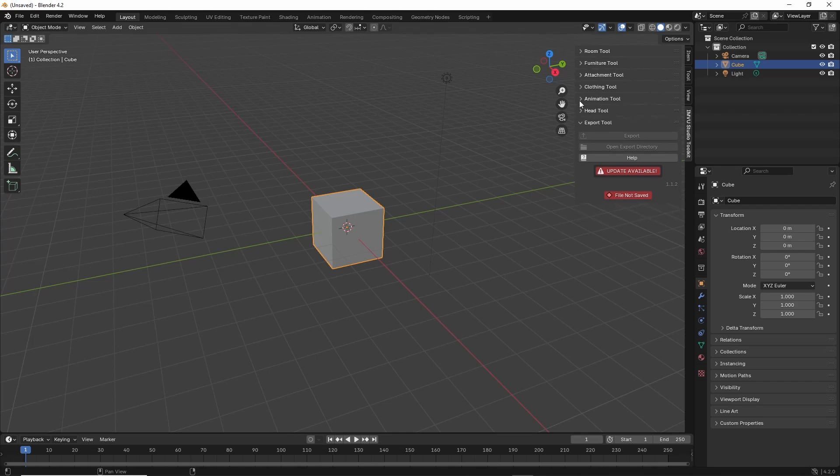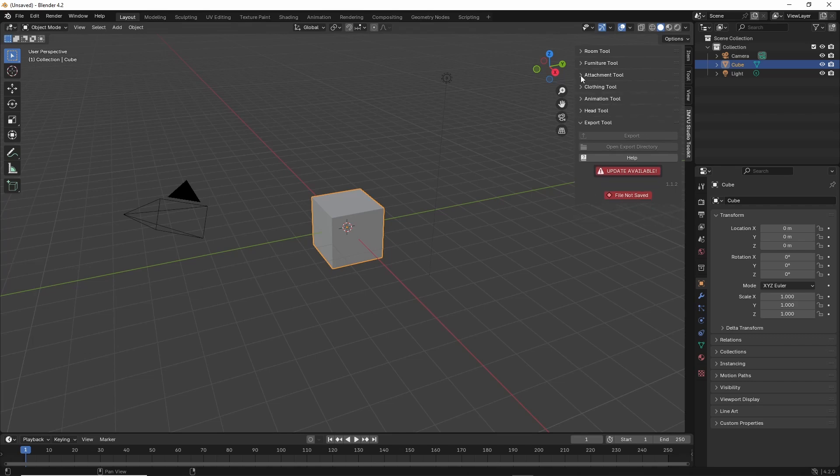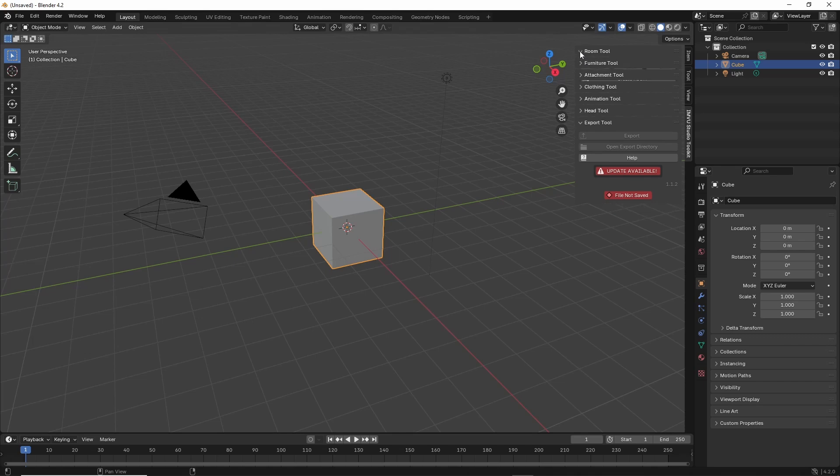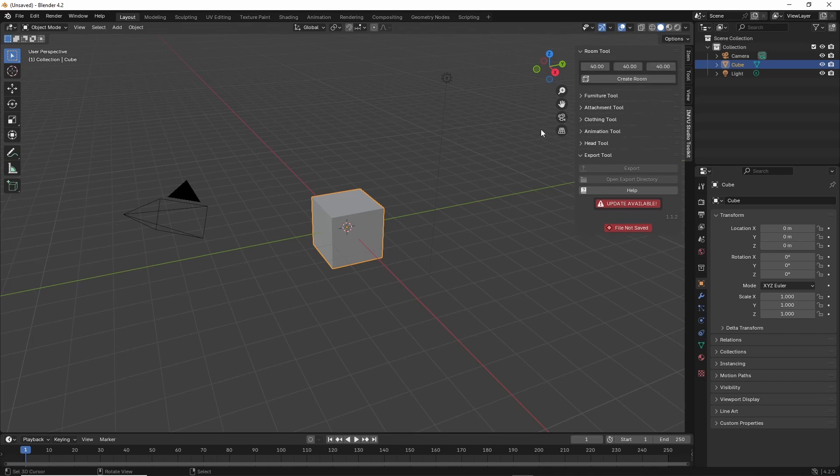Head tool, animation tool, clothing tool, attachment tool, finish tool, and the room tool.